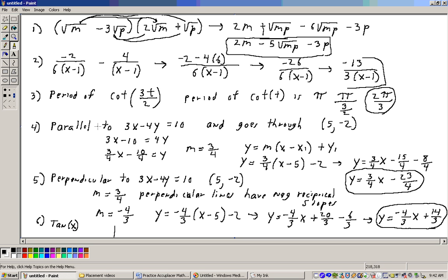Problem 4 asks for the equation of a line parallel to 3x minus 4y equals 10 that goes through the point (5, negative 2). First we need to get the slope of this line by solving for y. Taking the minus 4y to the right and the 10 to the left gives 3x minus 10 equals 4y. Dividing both sides by 4 gives y equals three-fourths x minus 10 fourths, so the slope of this line is three-fourths.